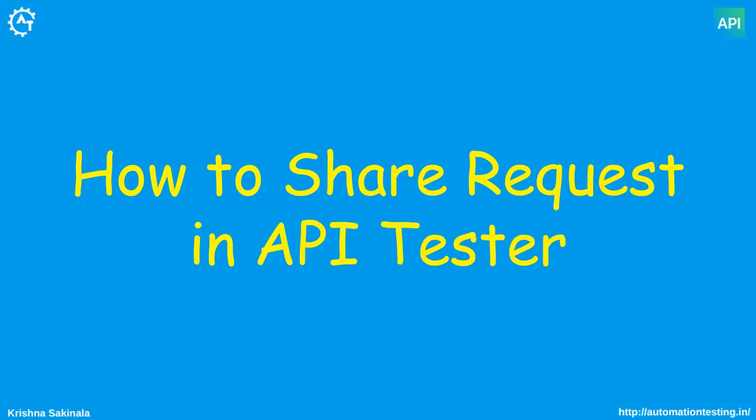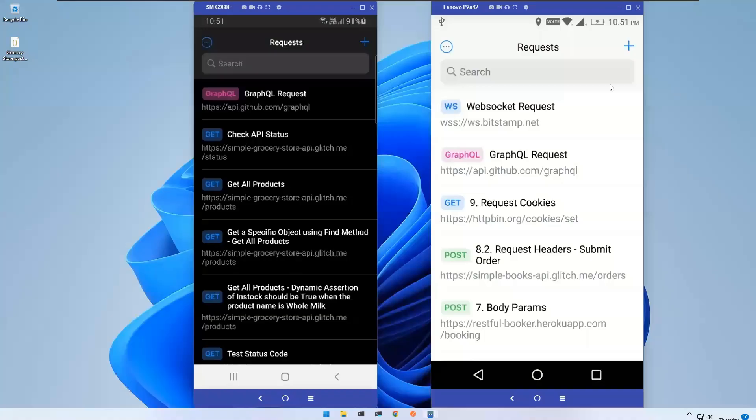Hi, in this video we will see how to share a request in API Tester mobile app. I have two mobiles here, and in both mobiles I have this API Tester mobile app. I want to share one request to another person.